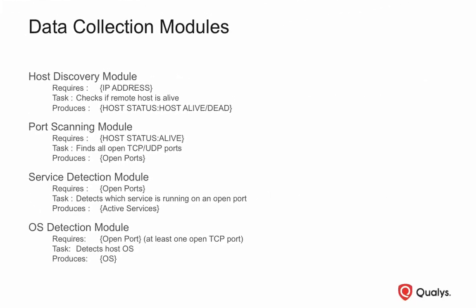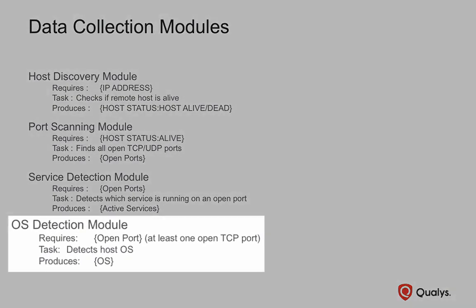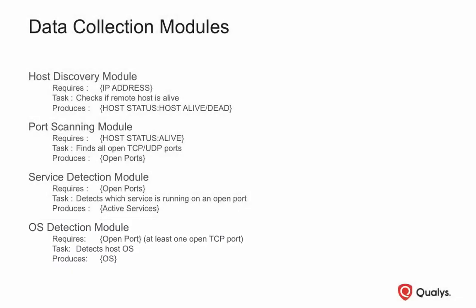Once the ports and active services have been discovered on the live host assets in your scanning target, the OS Detection module will then attempt to identify the operating system installed on each targeted host. At least one open TCP port is required for this task.